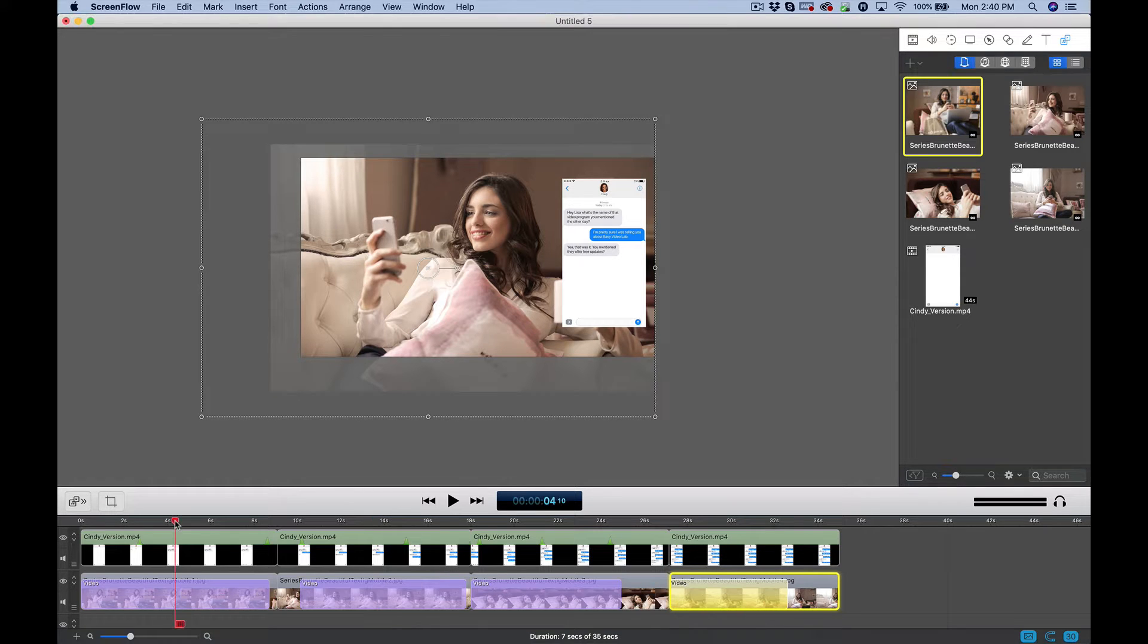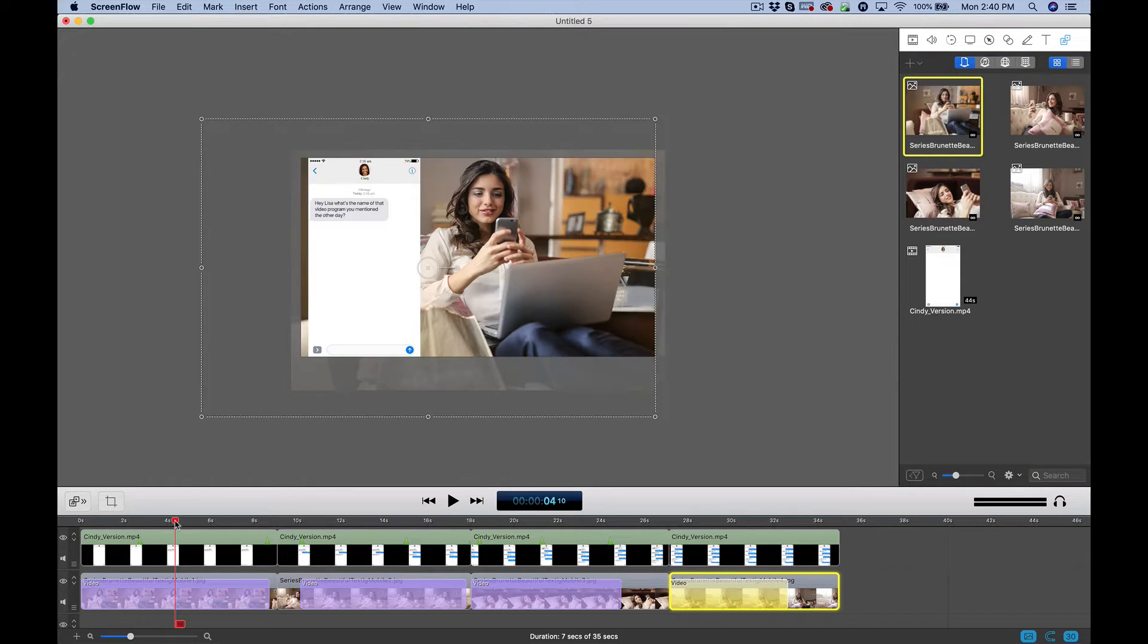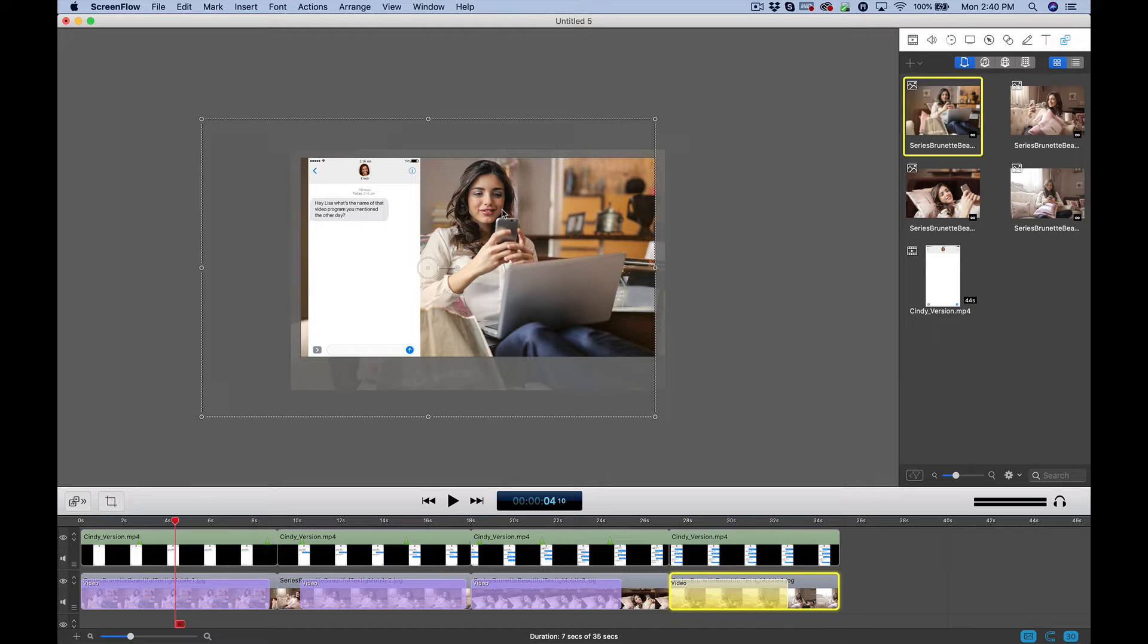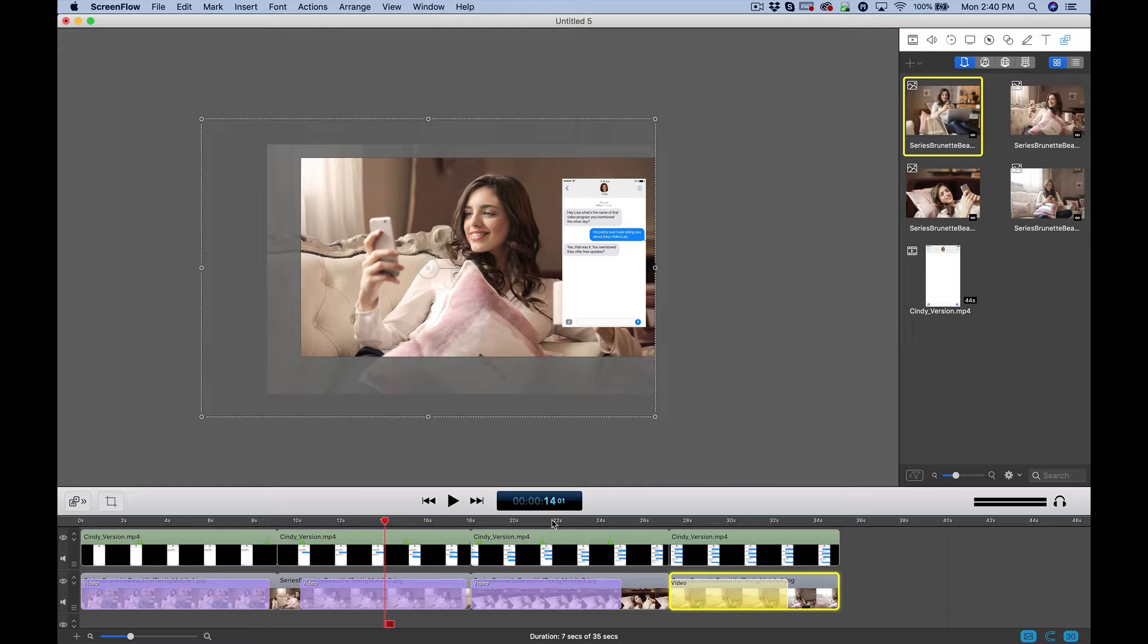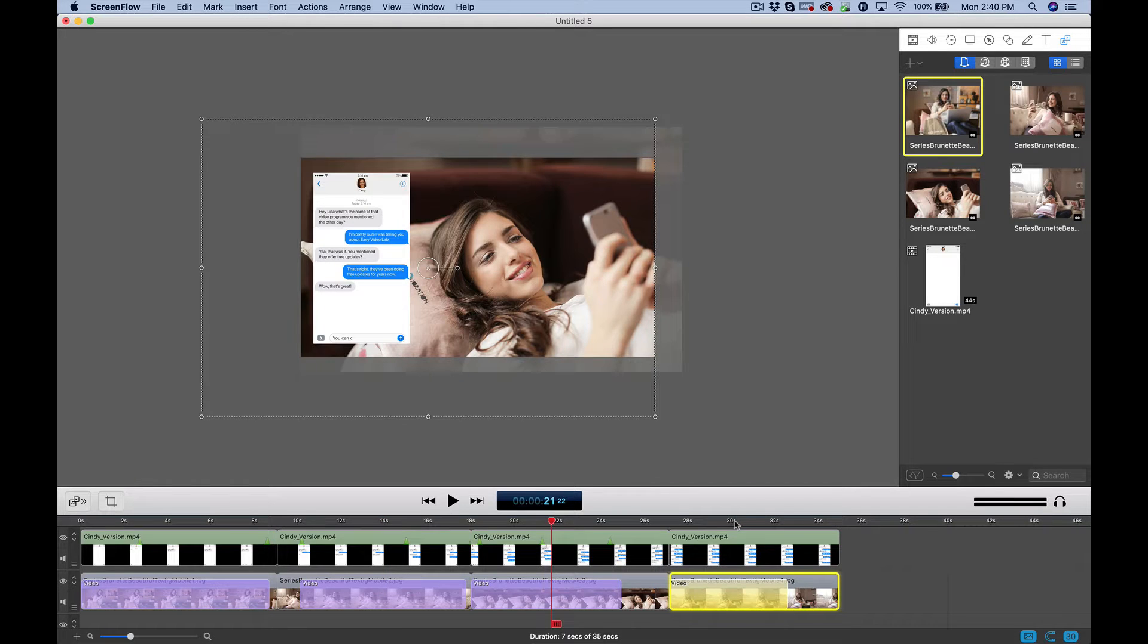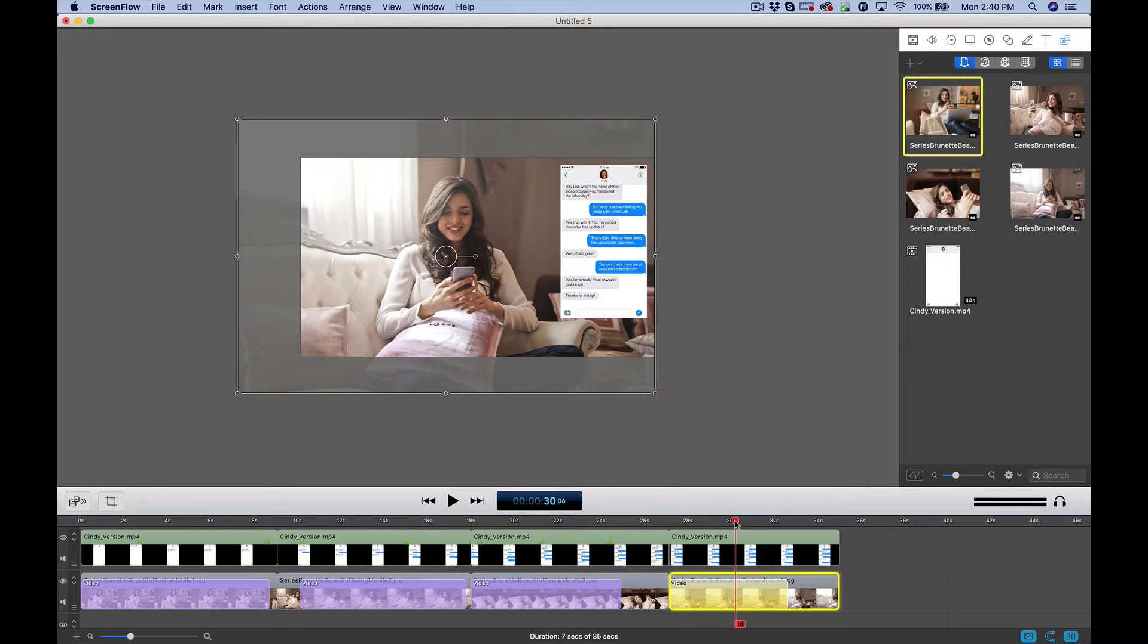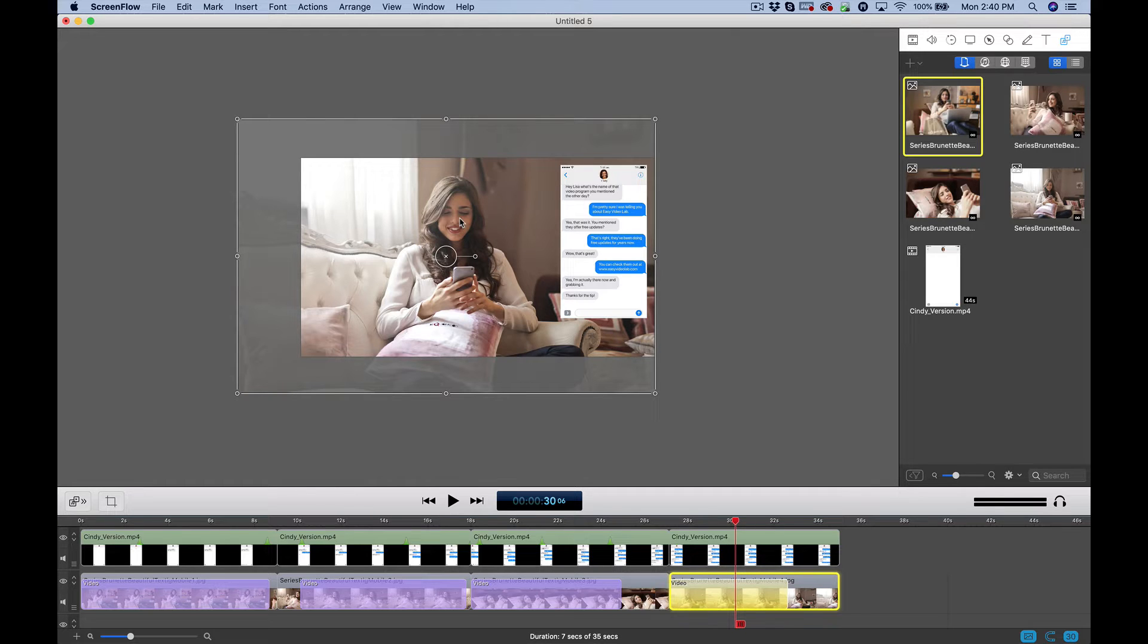This approach is done by finding a series of photos or videos around a single subject. You see here I've got this same brunette young lady in different positions on her couch as she's texting, like you would in real life.